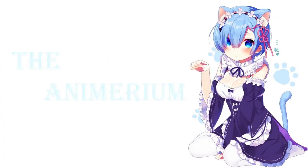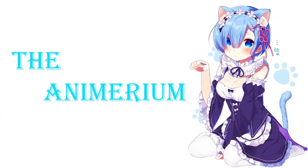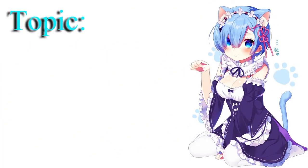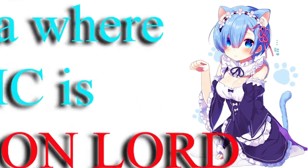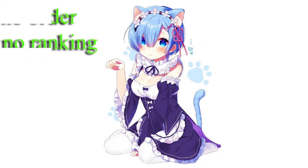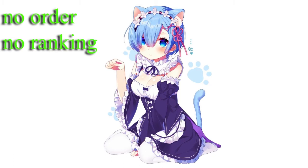Hello everyone, welcome to the animarium. Today's topic is 7 Manga where the main character is a demon lord. Note that there is no particular order as to how the manga are shown.